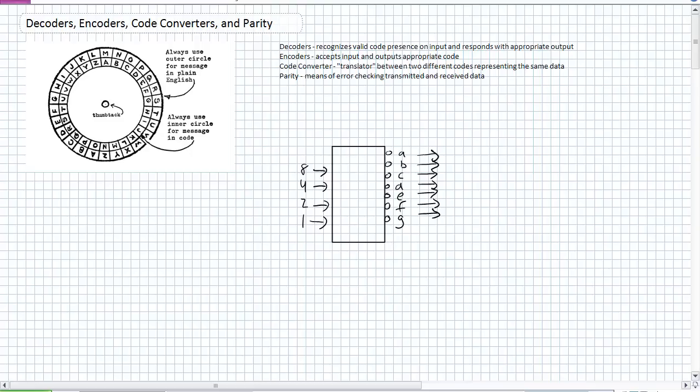All right, so that's a general description for all four of those things. Let's go into decoders in a little bit more detail. Like I said, the purpose of a decoder basically recognizes a code on its input and responds with an appropriate output. Usually it only has one output active. When an instructor typically says usually, they always follow up with an exception. The first exception to this here is something you're very, very familiar with right now, seven-segment display driver.